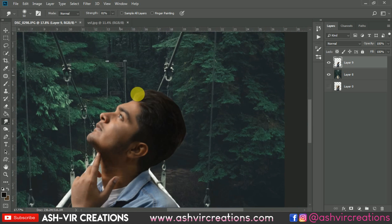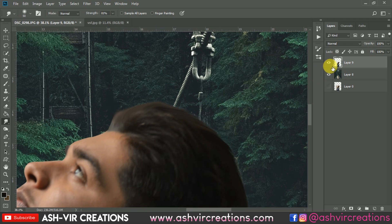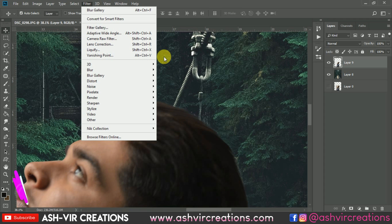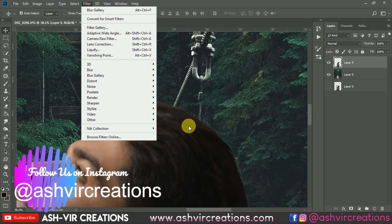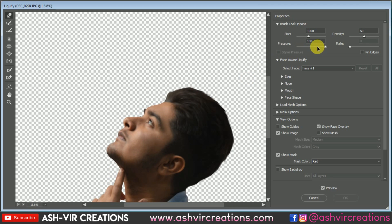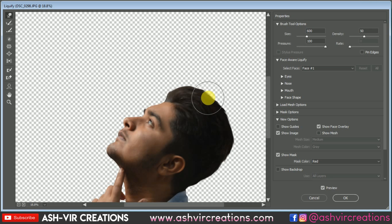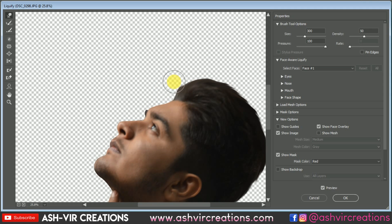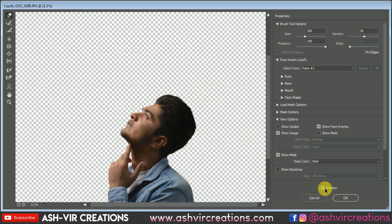If you want to increase the depth of the hairs, go to Filter and select Liquify. Increase the volume of the brush, select the Forward Warp tool, increase the brush size, and move it upward. This creates a stunning look on the hairs and adds volume to the image. You can see the before and after effect in the preview.